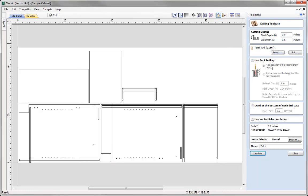If you come down to the bottom here, you'll see we have this vector selection option. It's currently set to manual, and that's where we'd actually go in and select our own vectors. So we're going to use this selector option — this is the tool that we're going to use to set the toolpath up to select its own vectors to machine.